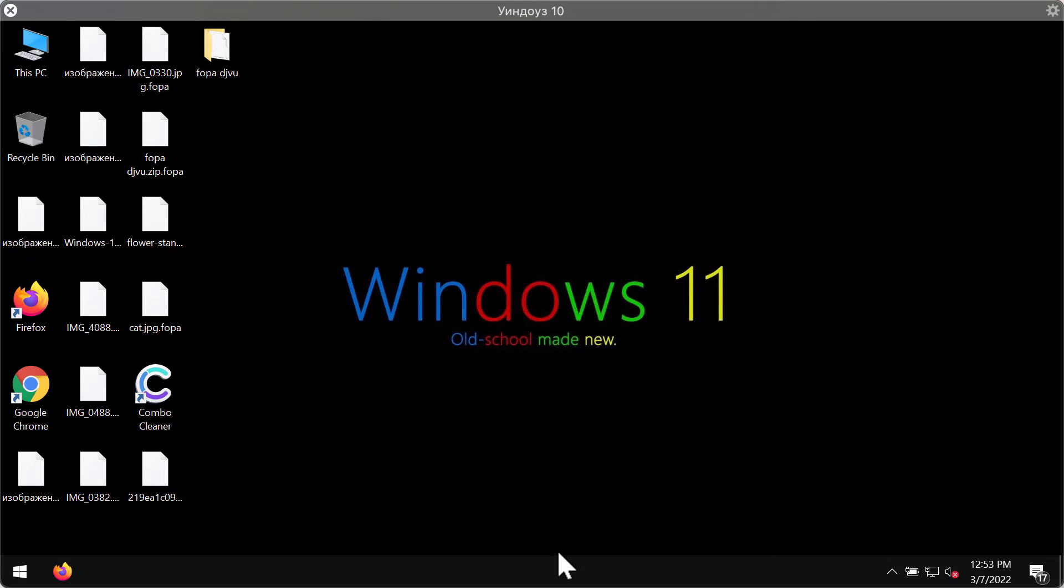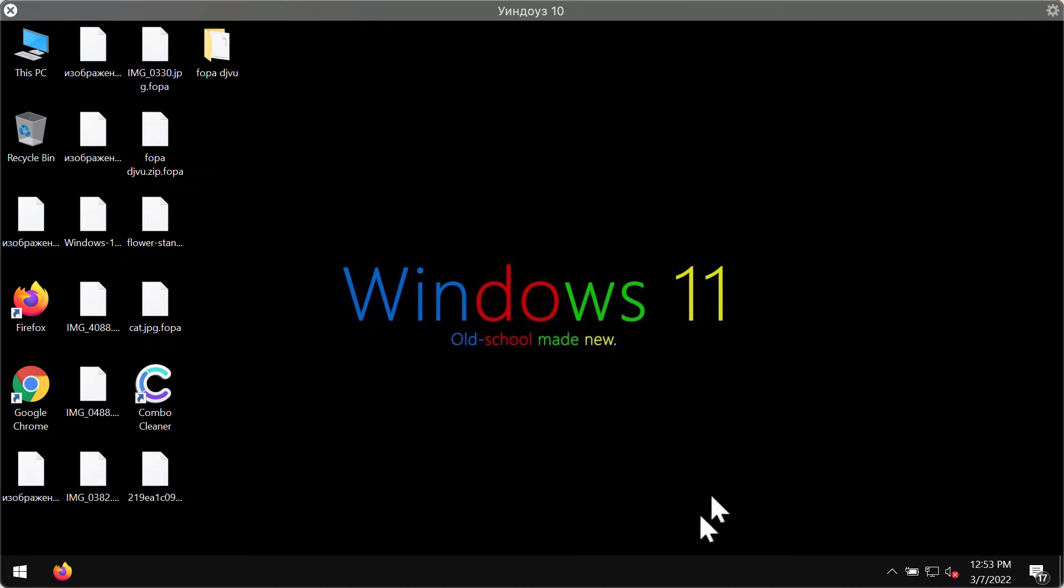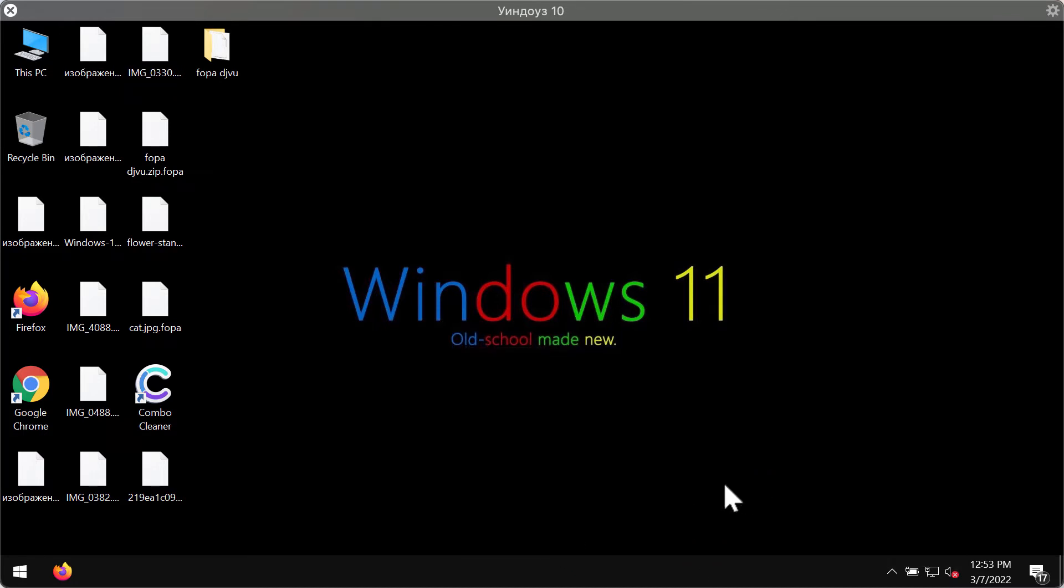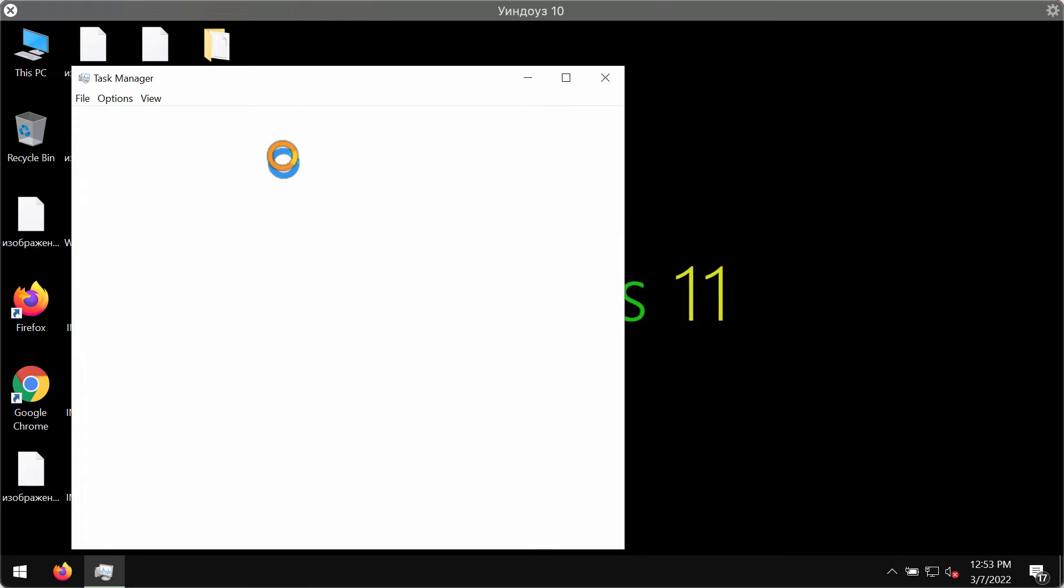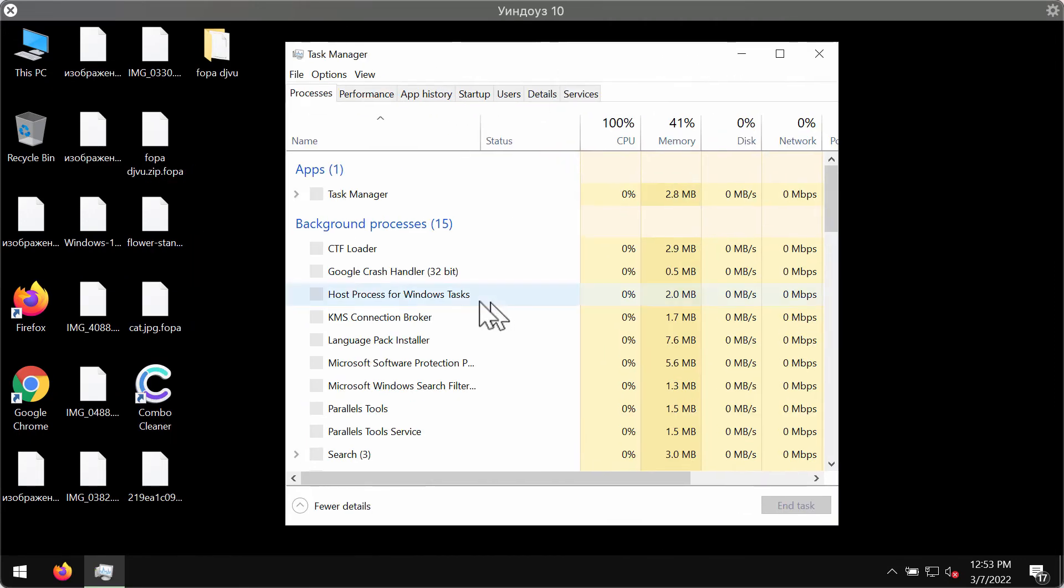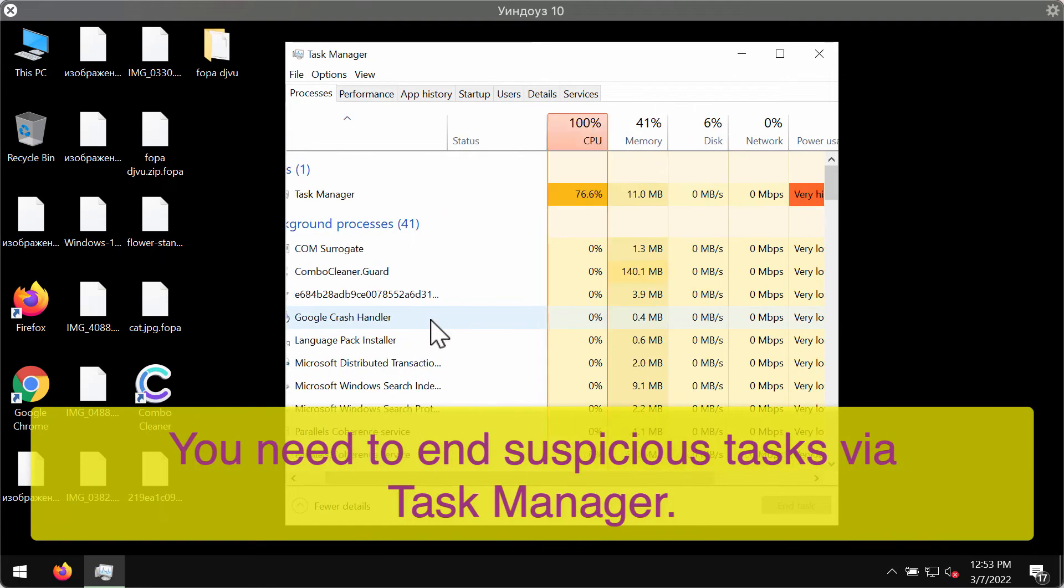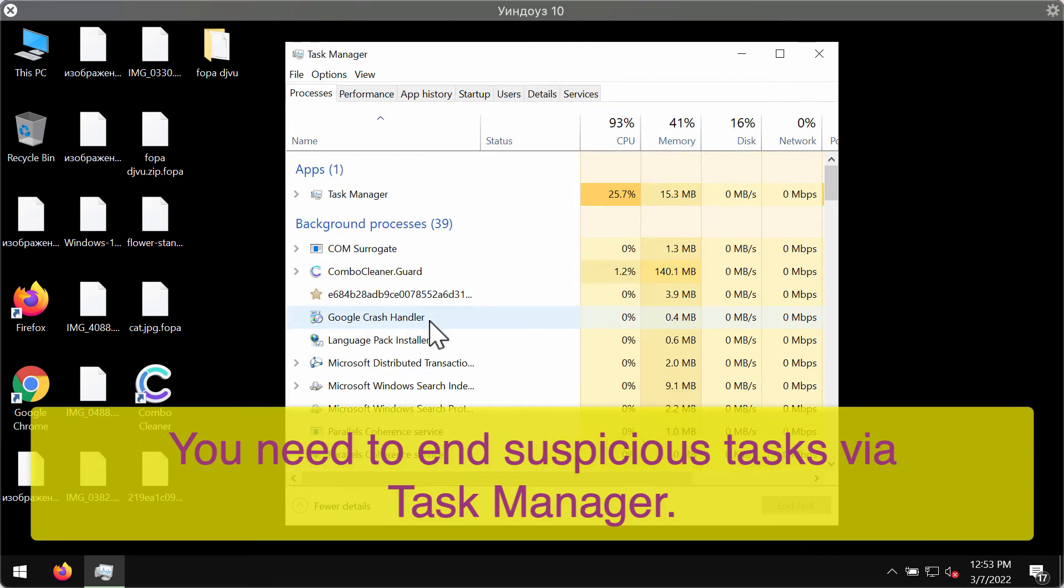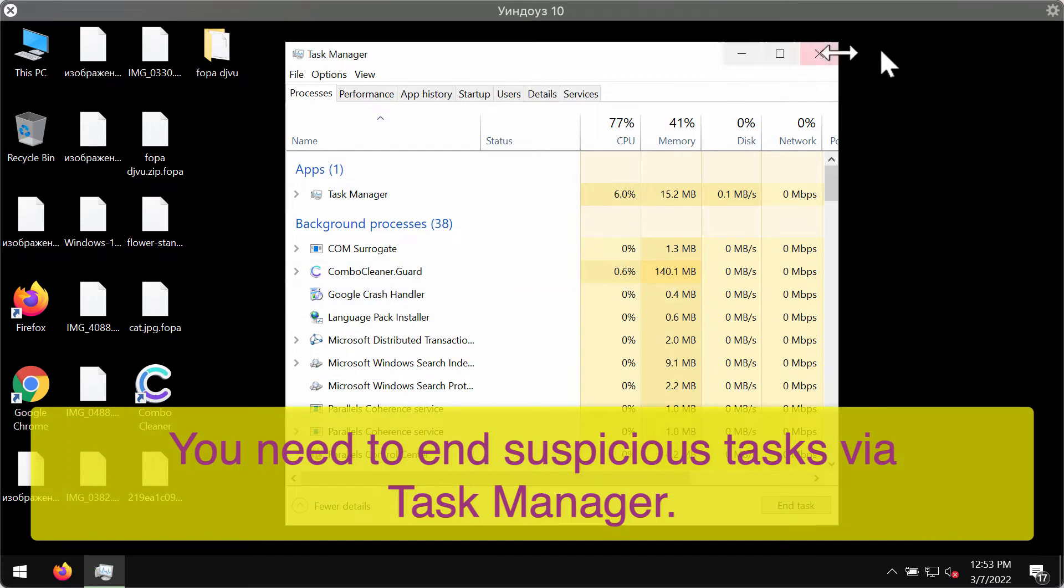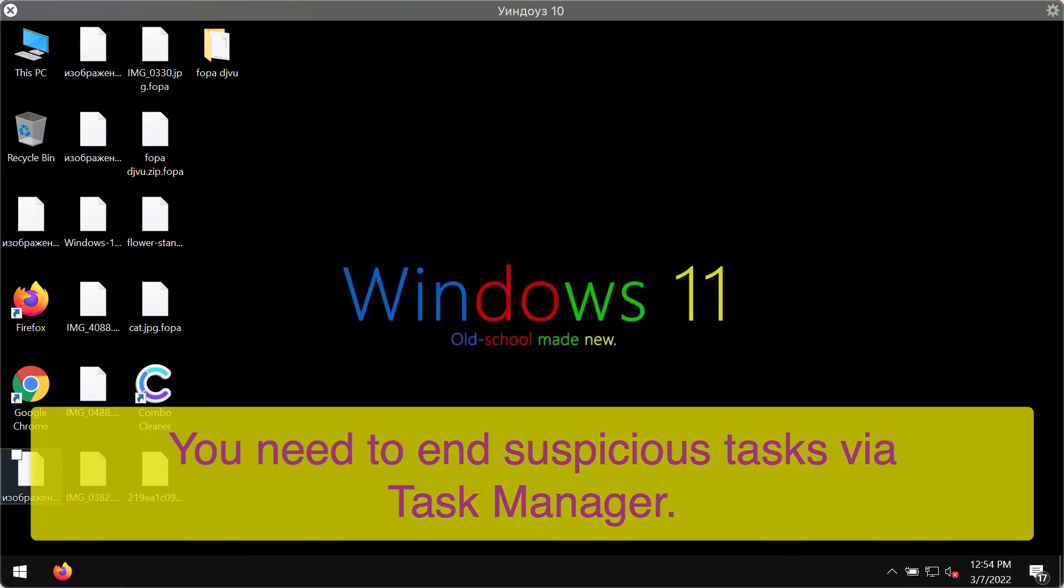First thing you should do is research the task manager of your computer, and if you locate any suspicious processes here that are running in the background like this one, right click on it and end its task to stop the further file encryption.